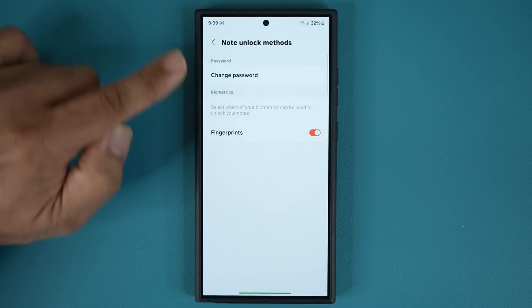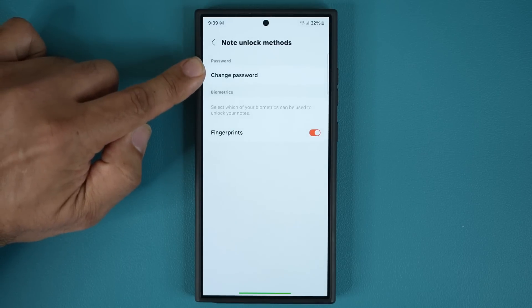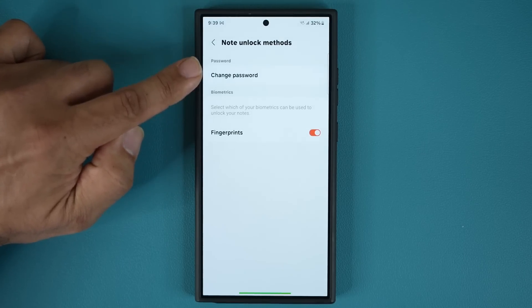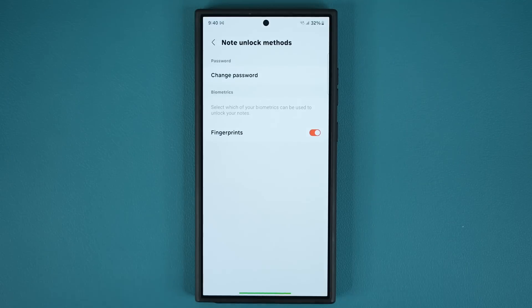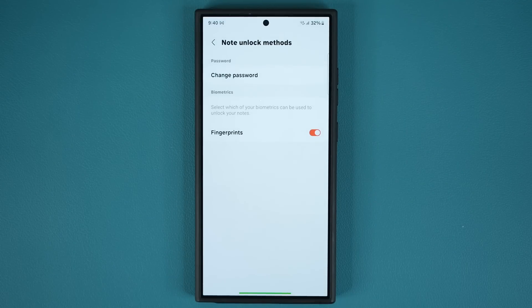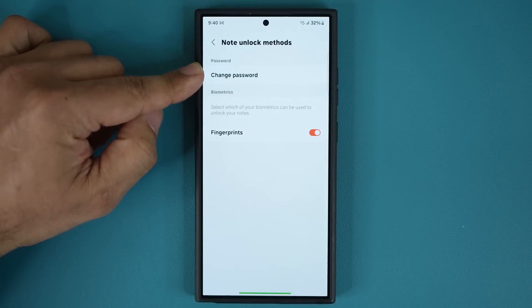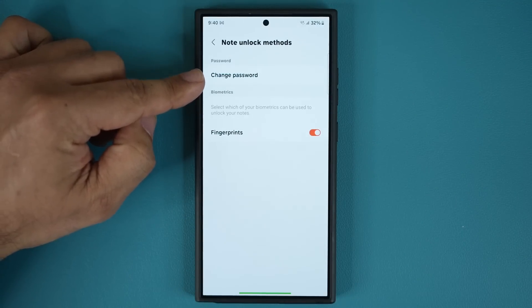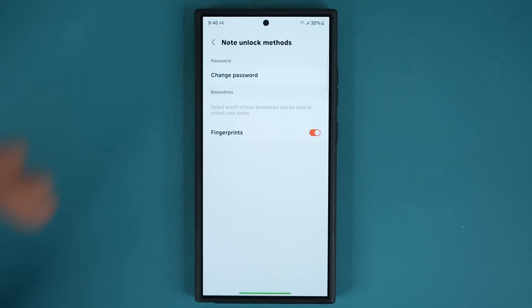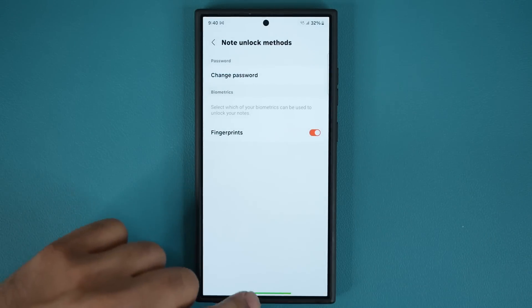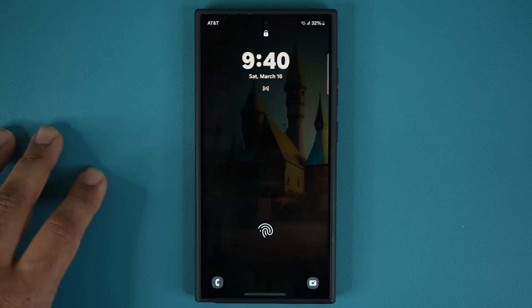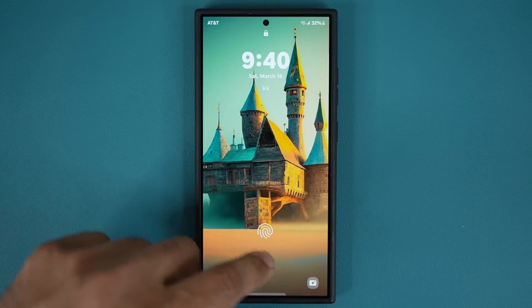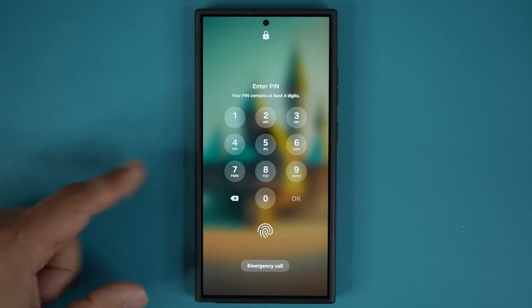Now remember when you try to lock a note for the very first time it is going to ask you to pick a password. Make sure you remember that password - that password is going to be different than the actual pin number.